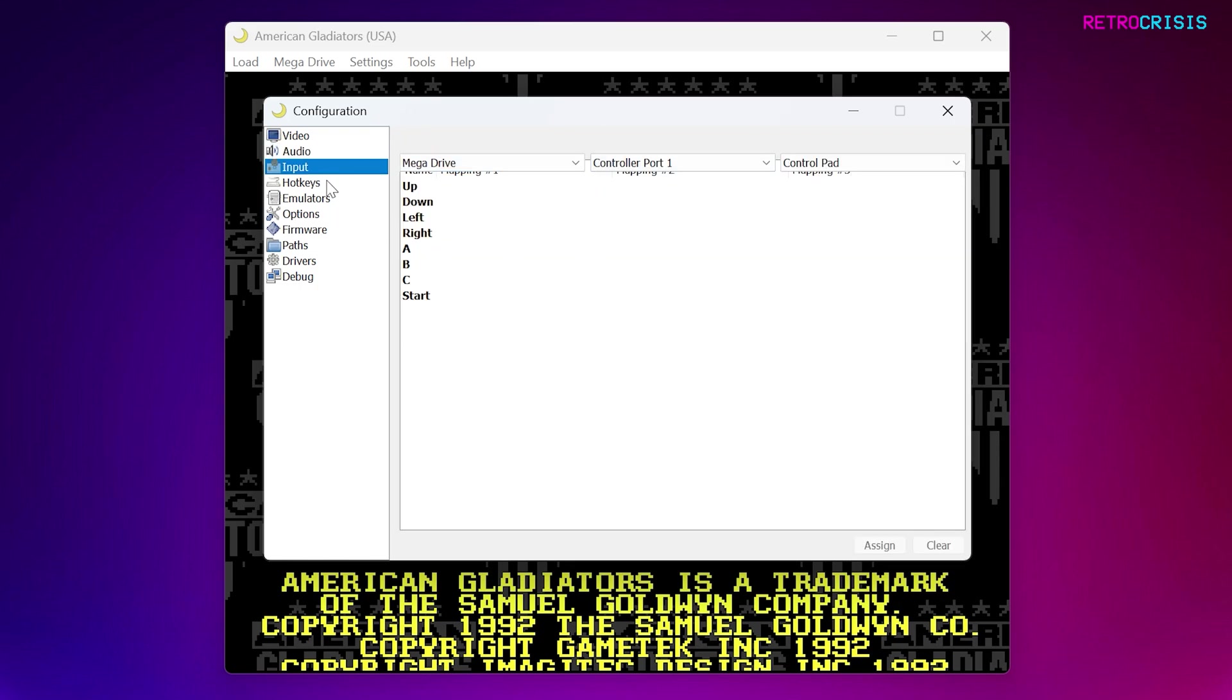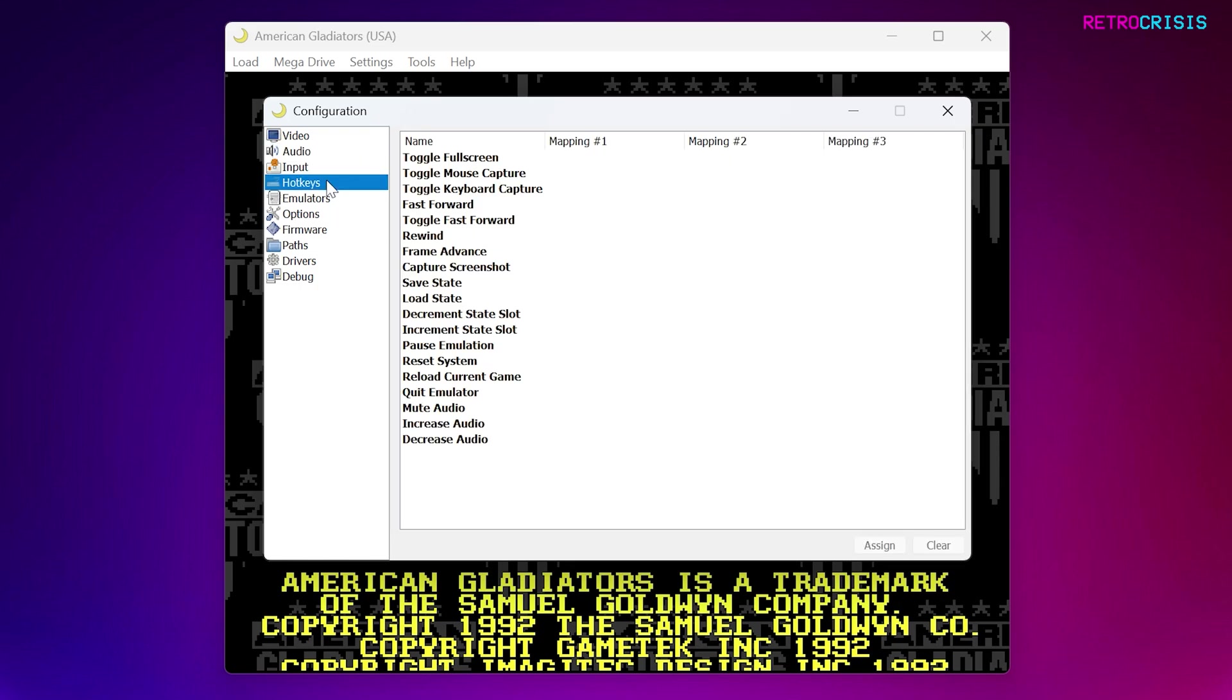Next up is Hot Keys. These are very useful. If you're a RetroArch user, some of these will look very familiar to you.